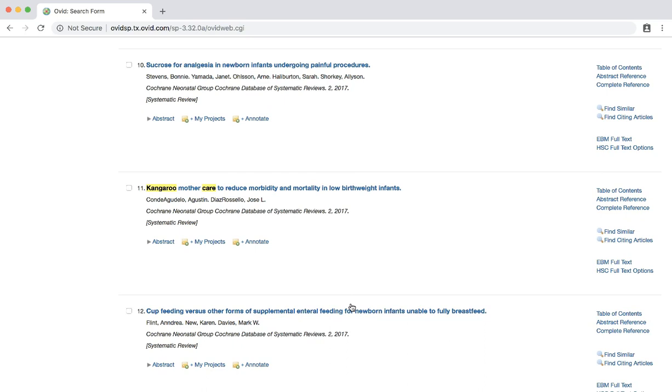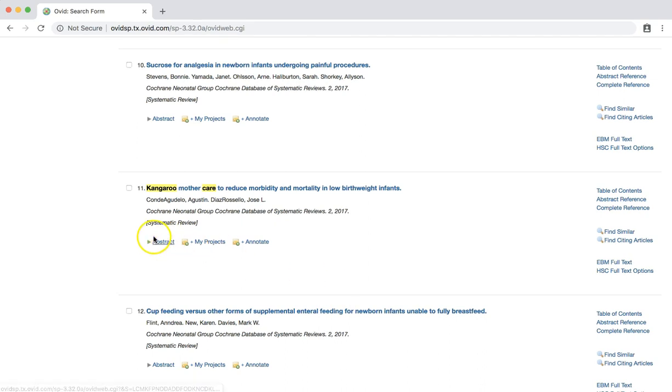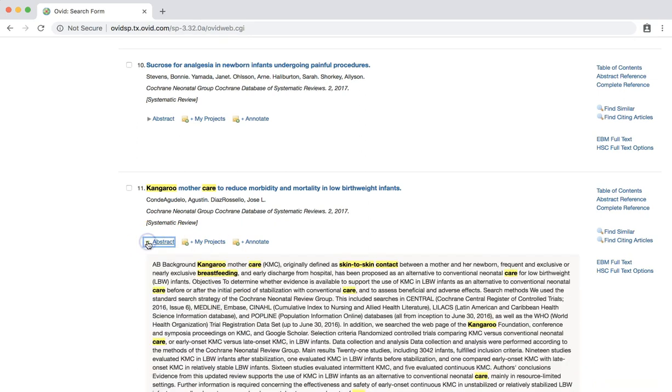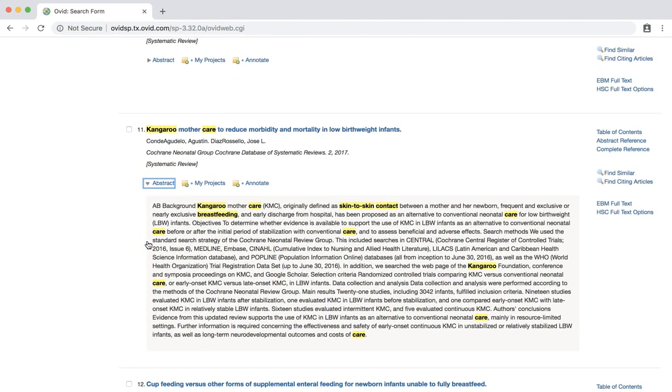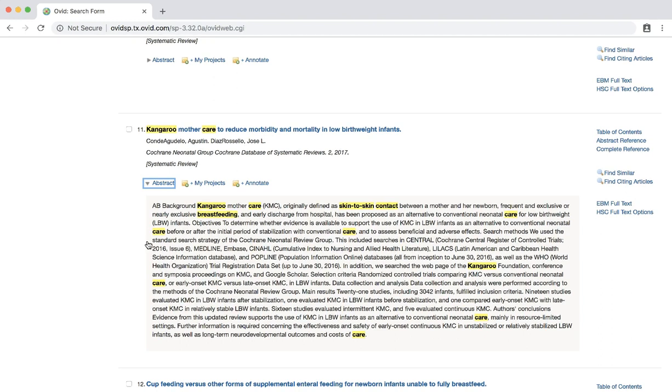First, we'll examine the abstract. Click the abstract link located below the citation information to expand the abstract. Again, notice that the search terms used are highlighted. Near the end of this abstract, breastfeeding is indicated as a measurement of kangaroo care. Thus, while not apparent by reading solely the title, this review may prove helpful in addressing our clinical question.